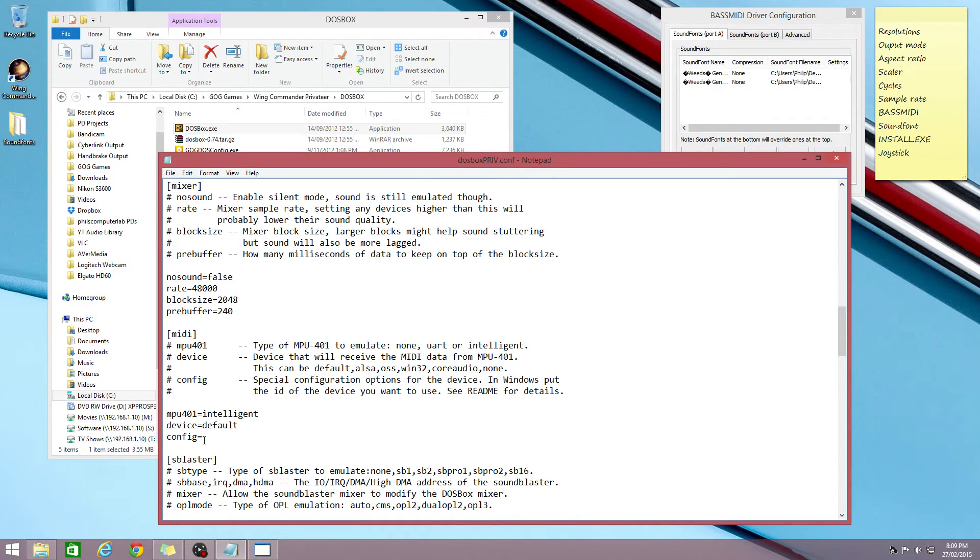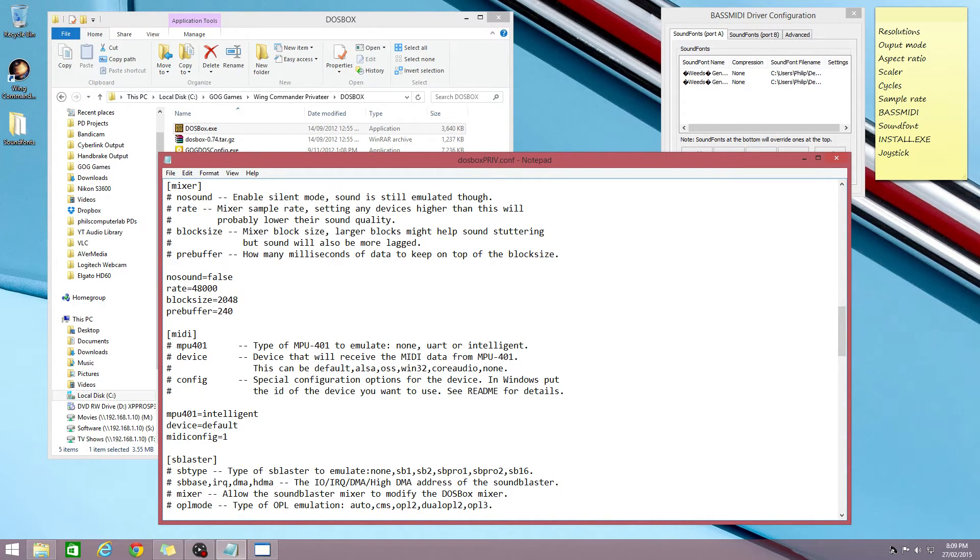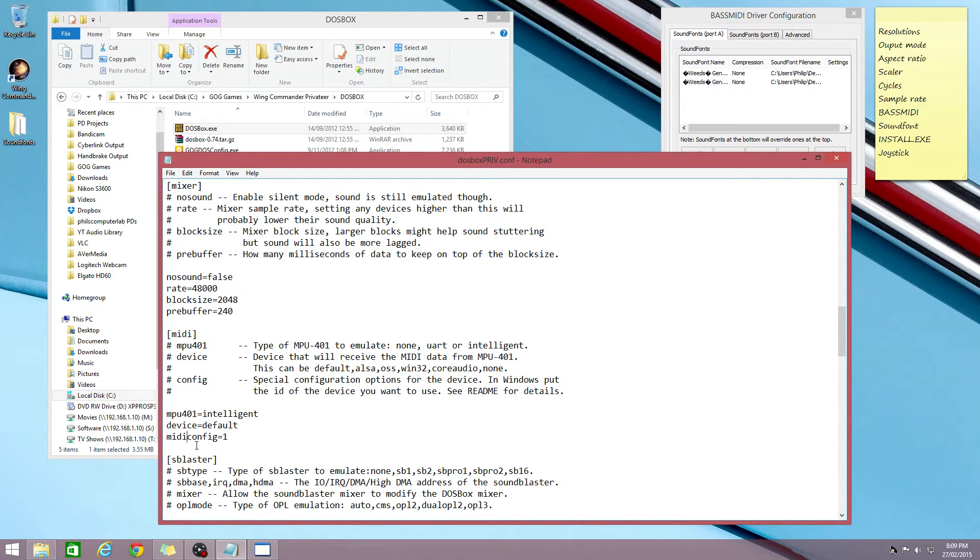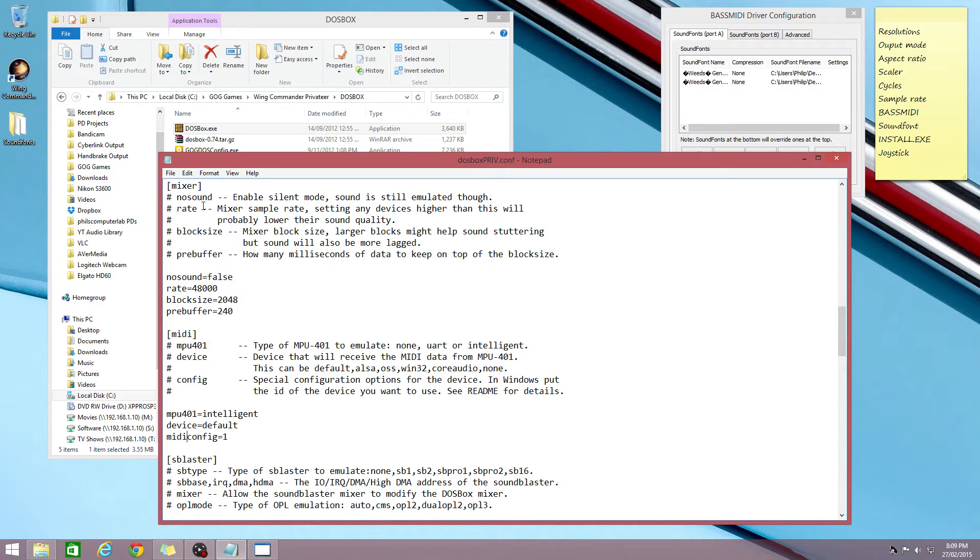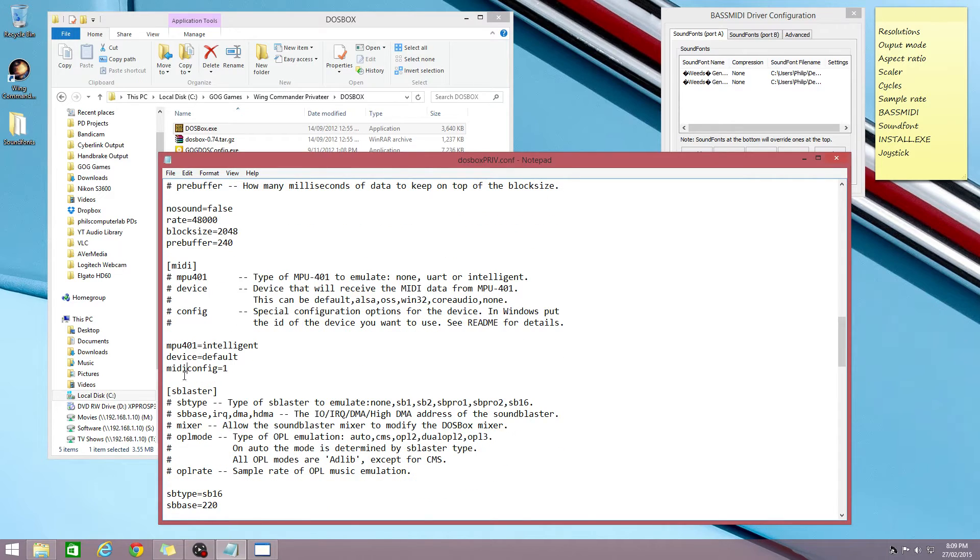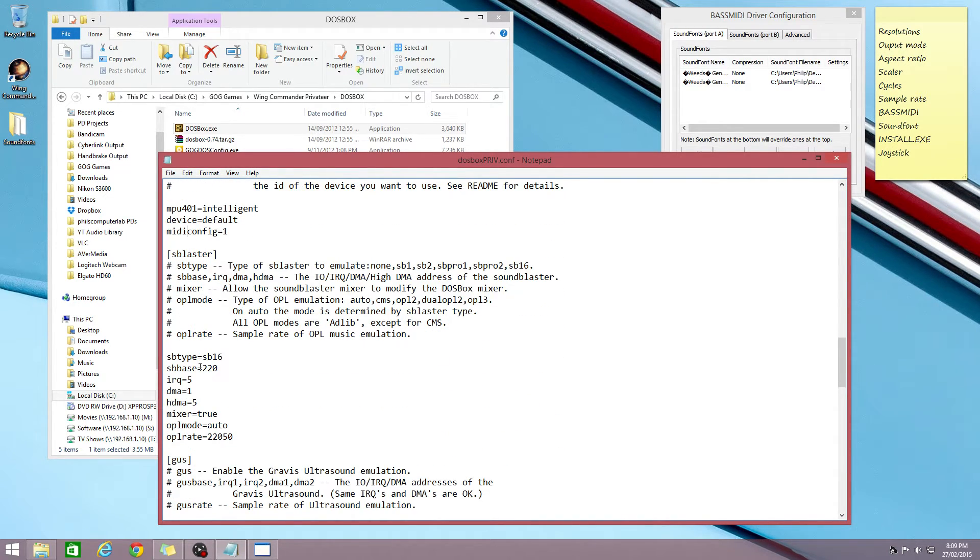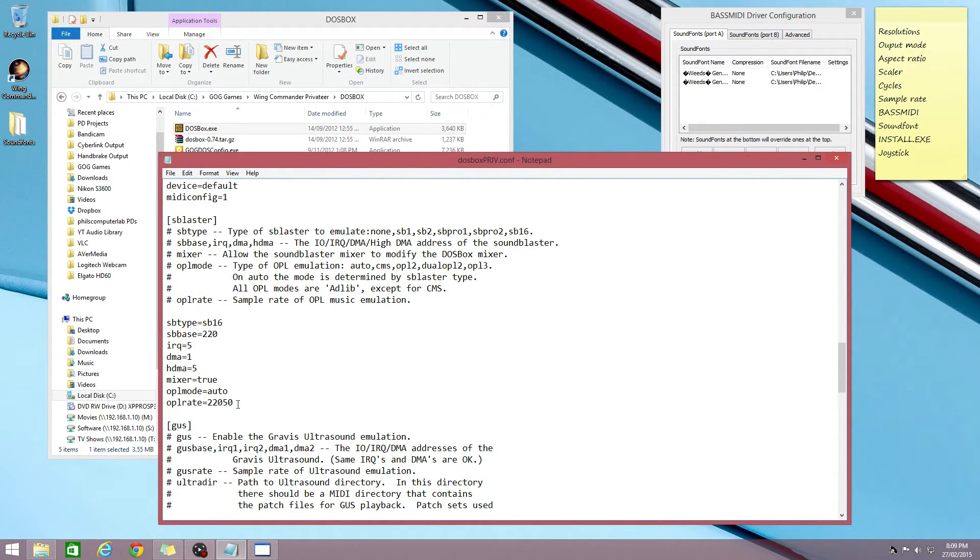So all we have to do is put in a 1, but for some reason we also have to type in here midiconfig. I'm not sure why this is. I believe that GOG uses an older config file from an older version of DOSBox. Maybe that's what's going on. But either way just type in midiconfig in front of it and that's all good to go.